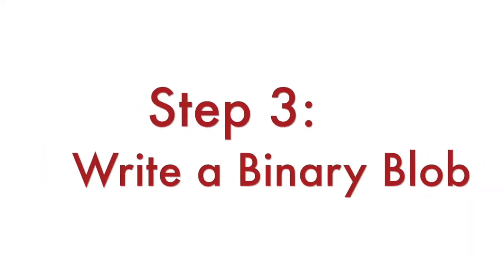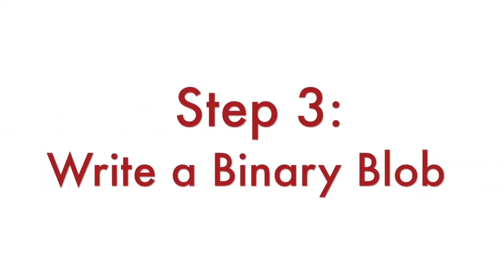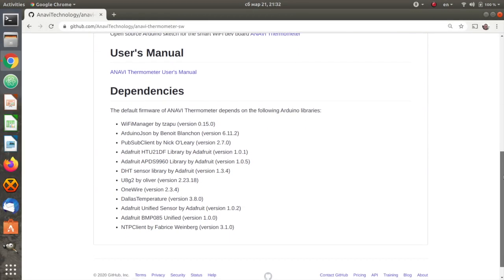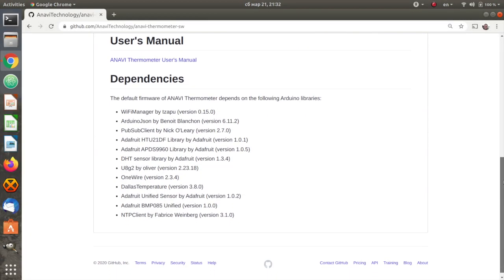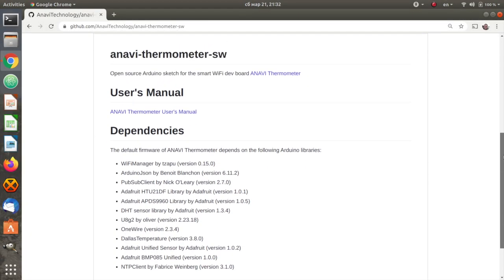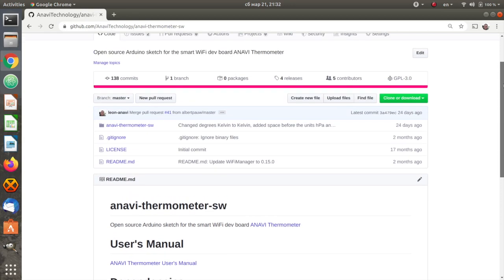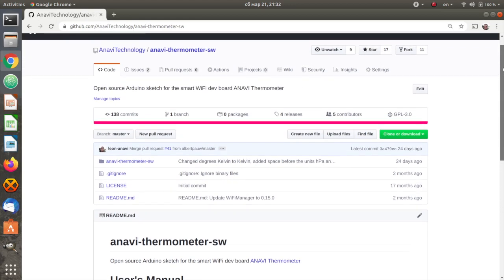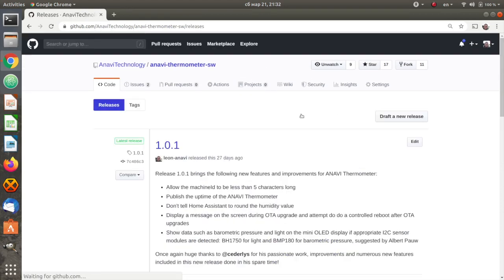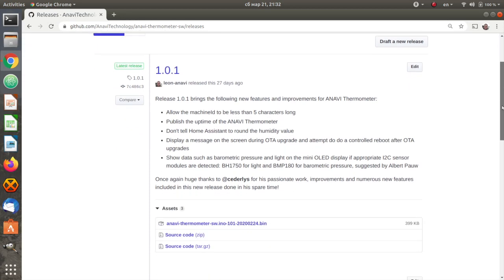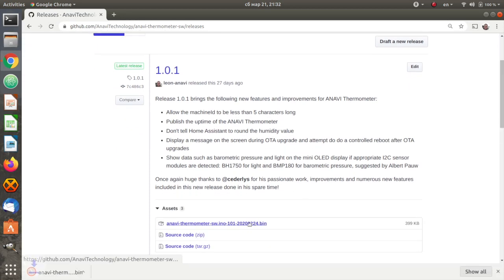Now comes the last and most important part which is to write a binary blob or in other words, to flash a firmware on your ESP device. First, obtain an appropriate binary blob. Anavi thermometer is an entirely open source project and the default firmware is an Arduino sketch which is available at GitHub. Download a pre-compiled release.